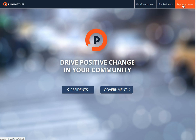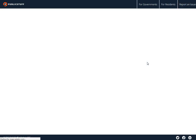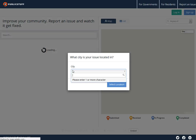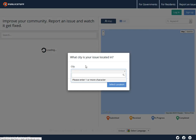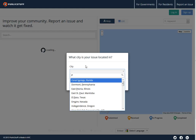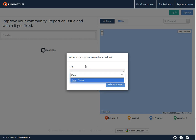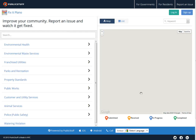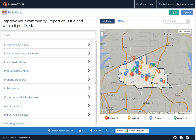Let's go ahead and report an issue. You click on that and the next thing that pops up wants to know your city. You might want to check this out before you invest too much time, so I'll type in my hometown here — Plano, Texas — and there it pops up.